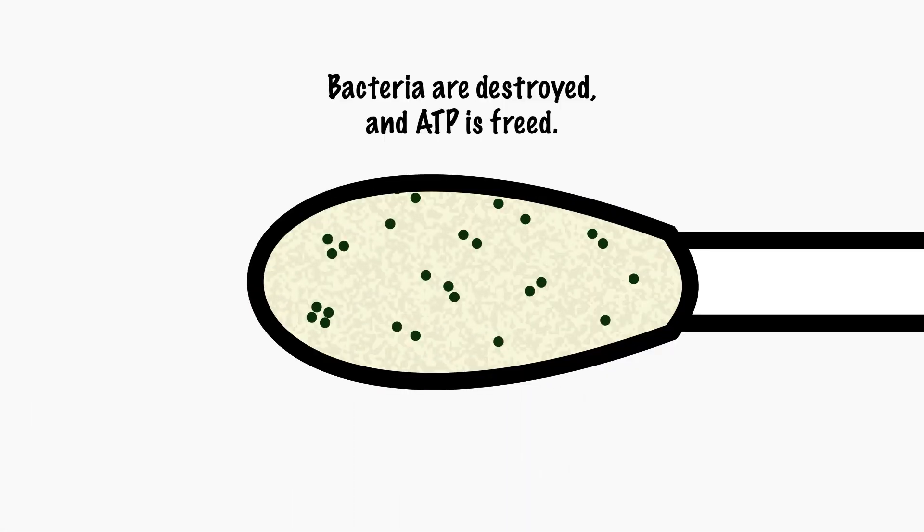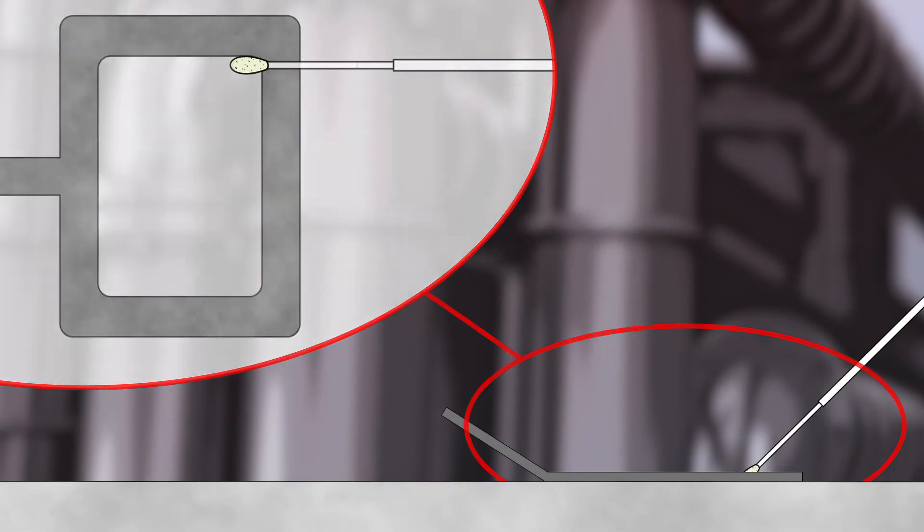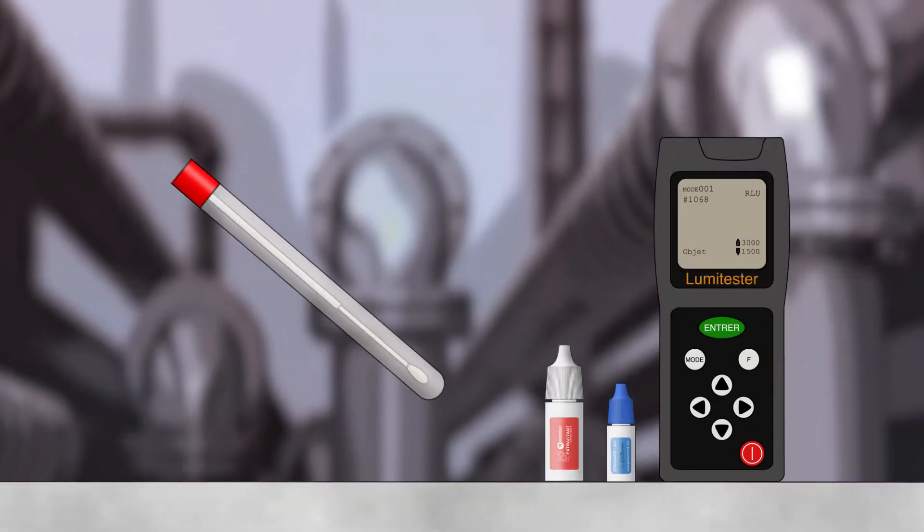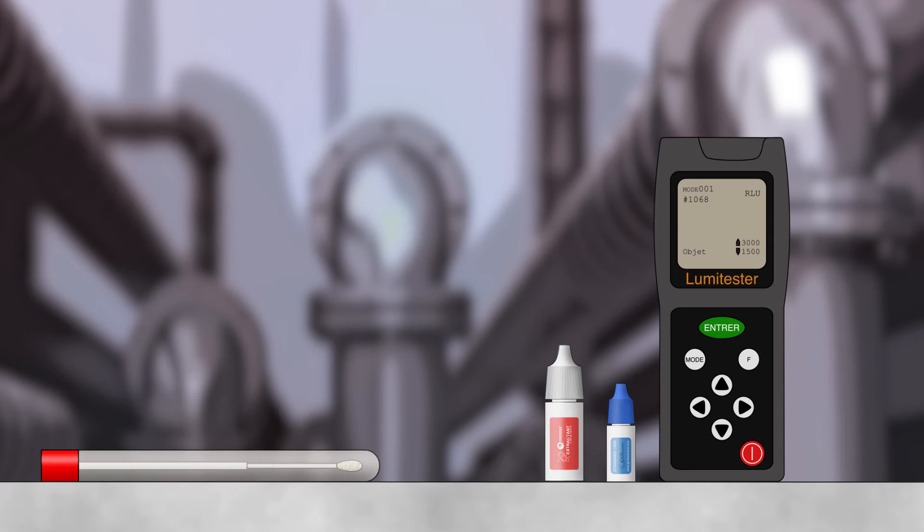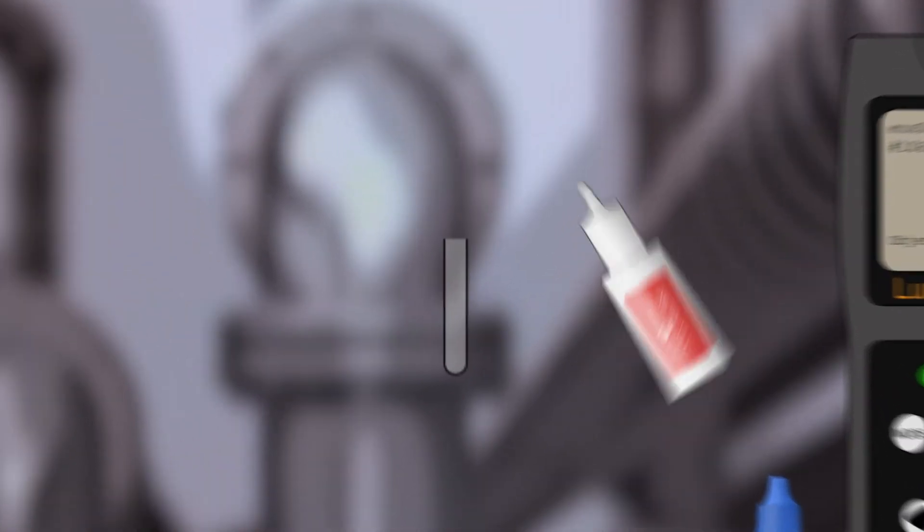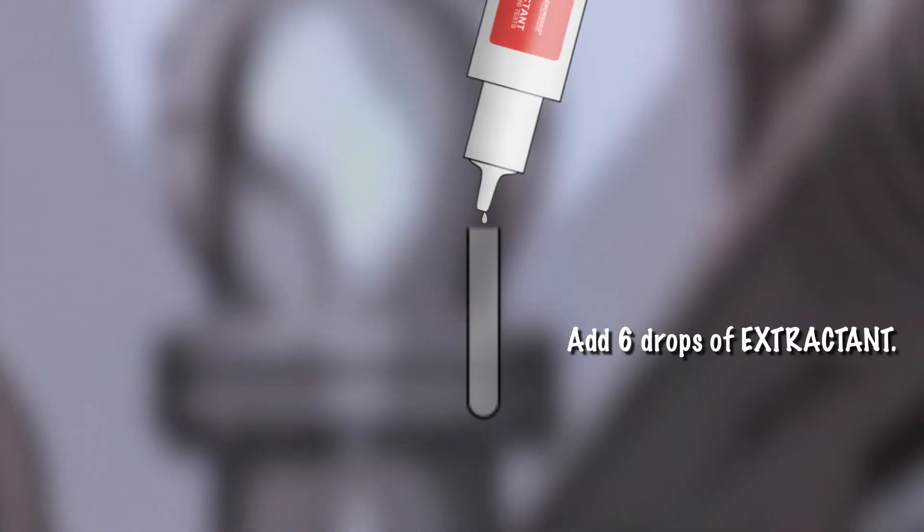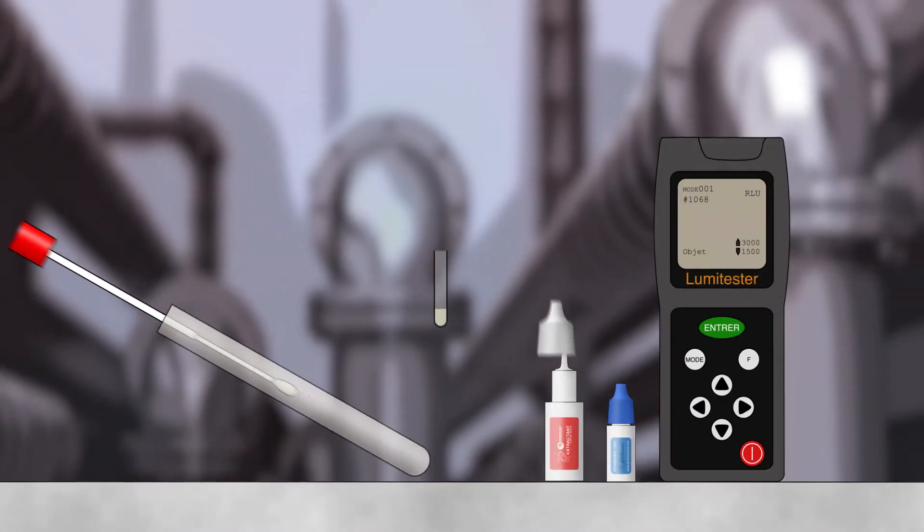Microorganisms are immediately destroyed and the ATP is freed. Then we add six drops of extractant into the lumi tube, which already contains the enzymatic compounds.